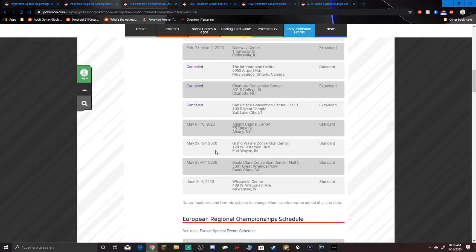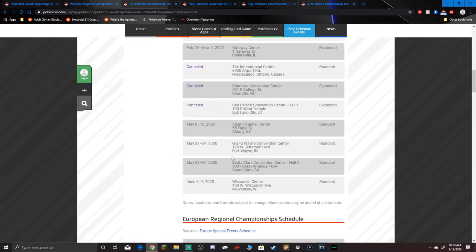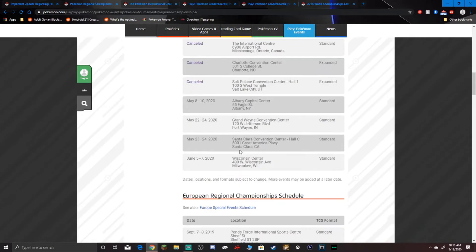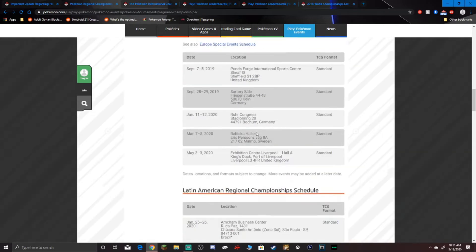We have Fort Wayne, Indiana, going up from May 22nd to the 24th. At the same time, at Santa Clara, California, they have a regional going up from May 23rd to the 24th. So you really can't be at both at the same time. So really there's only about two regionals that people can realistically go and compete at. And after that, we have the Milwaukee Regional from June 5th to the 7th. Those are the only three we have in North America, and we have one of the biggest player bases in both VGC and TCG.